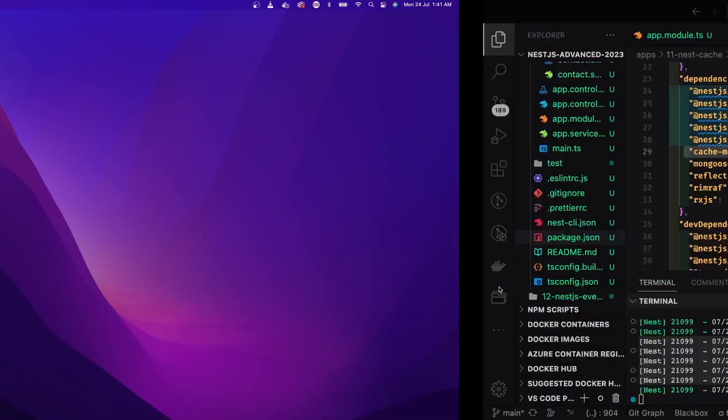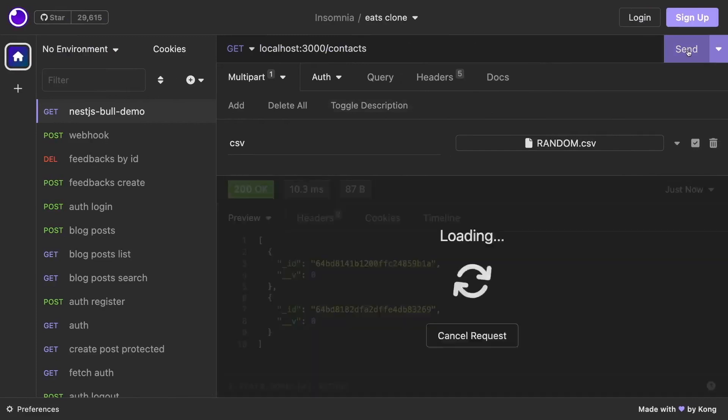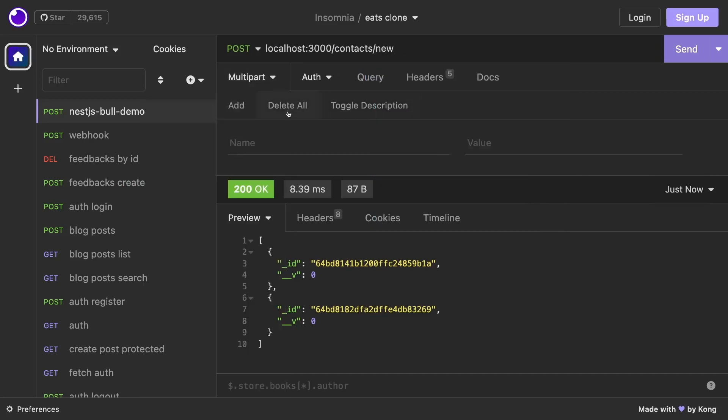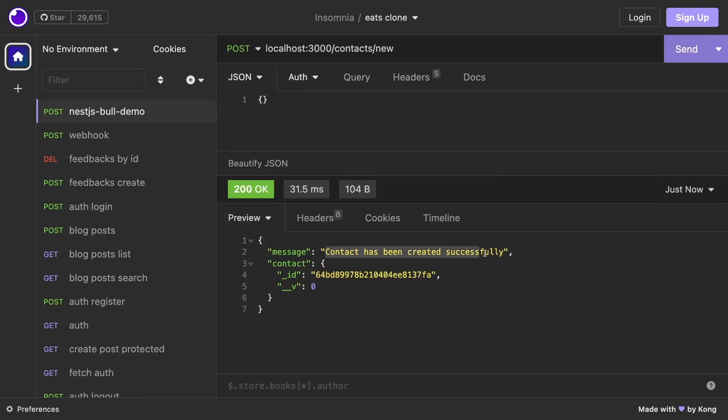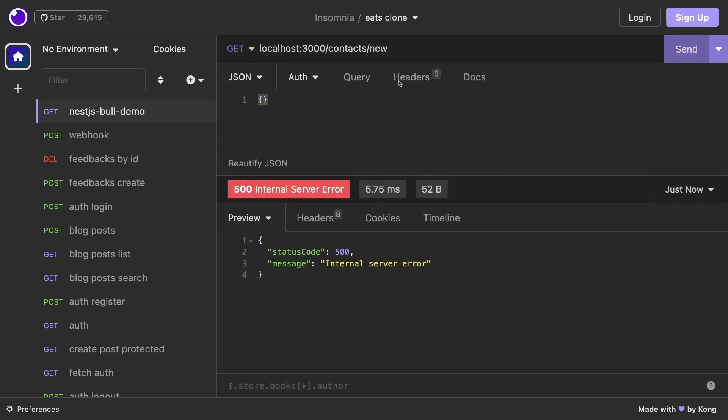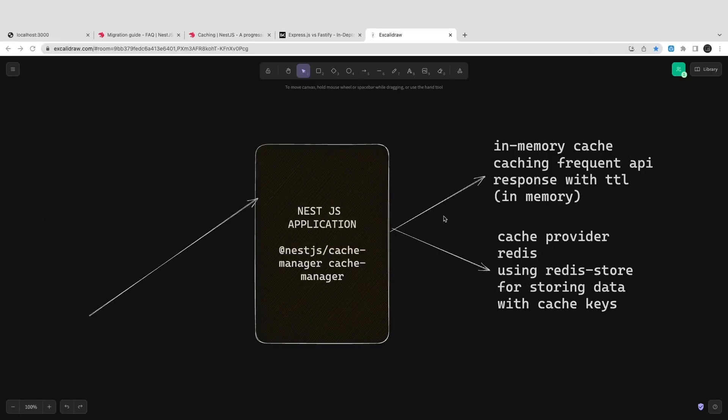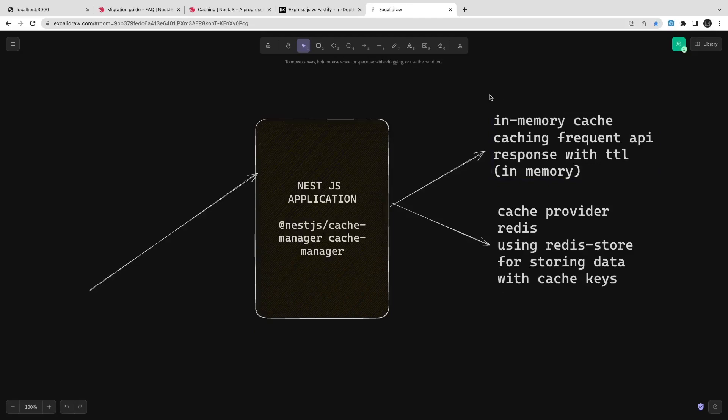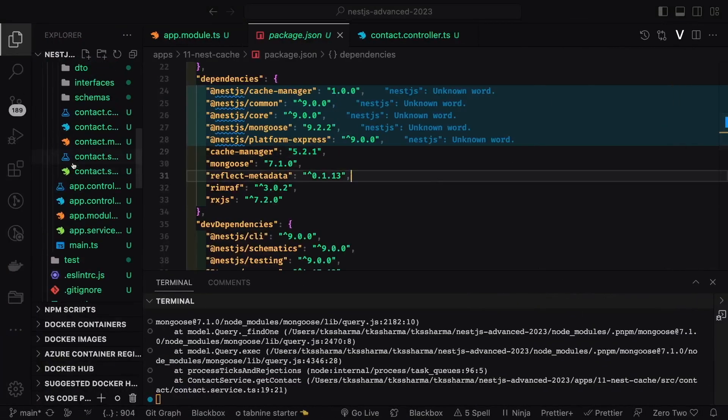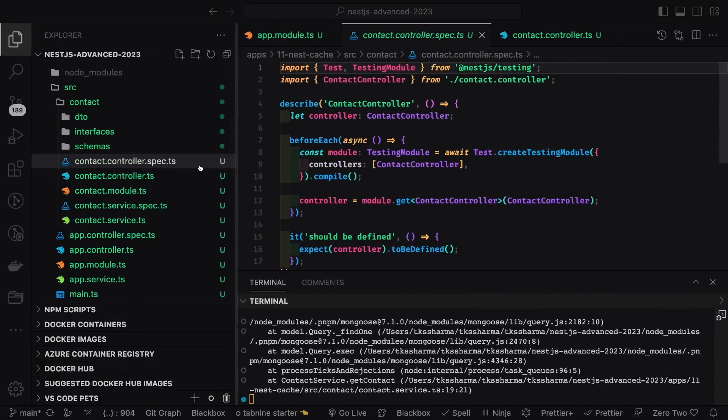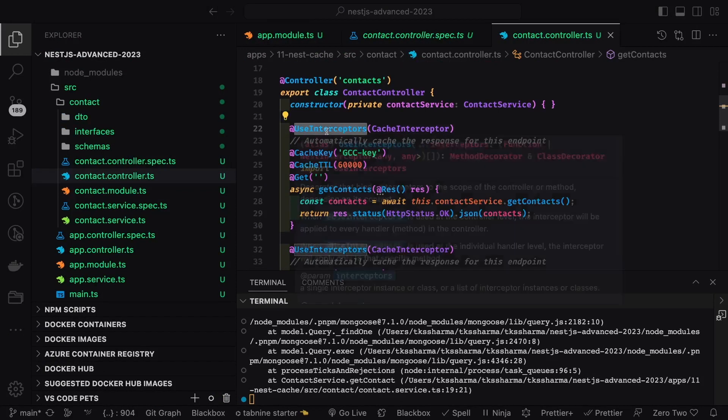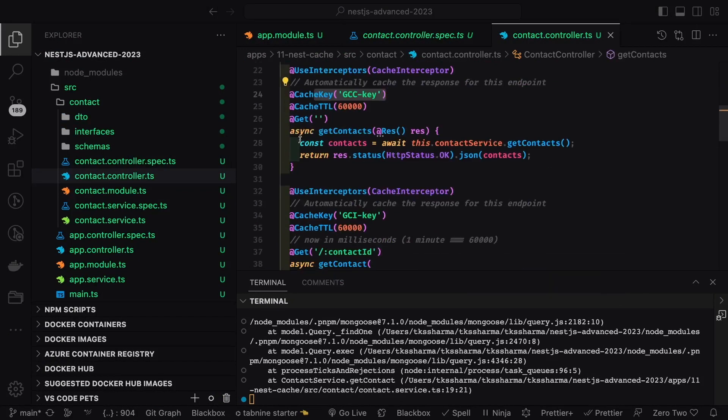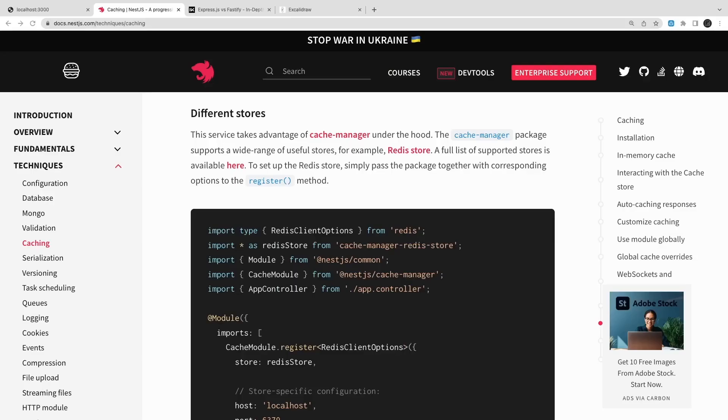Whatever the response that API is returning, it will put that in the in-memory cache for that particular duration with the caching keys. First time it is getting it from the data source, second time it is getting this data from the cache because there is an in-memory cache enabled. This is how in-memory cache works. Whenever you are hitting frequent APIs you can just enable this. This is a simple cache. You can use interceptor that will intercept the request and check if the data is available in the cache and return it.